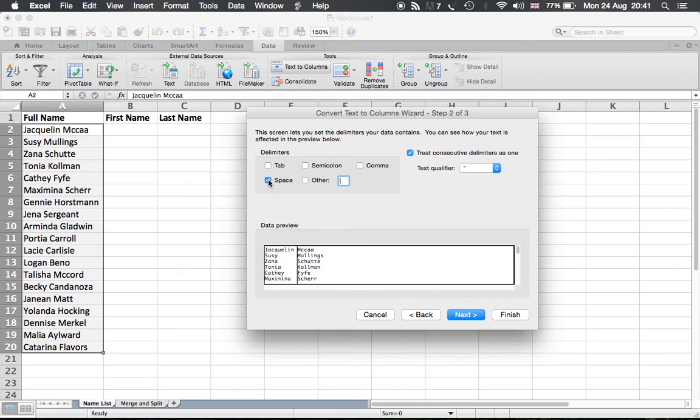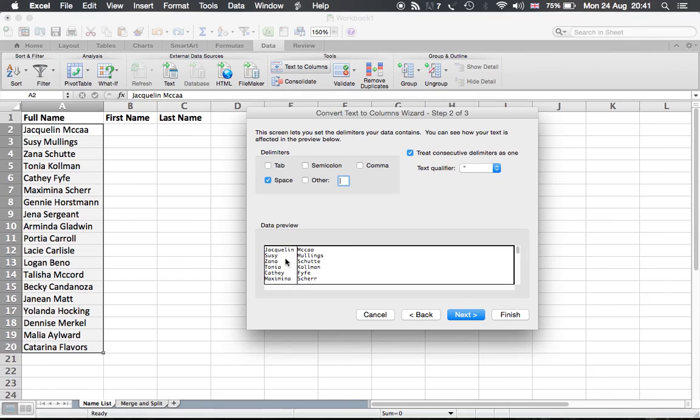So when I click space, you can see here in the data preview that the name has been already split after the space. And this is an example of the data.